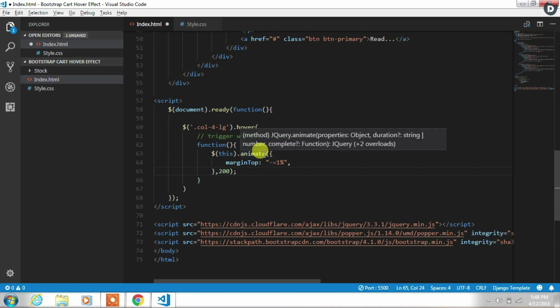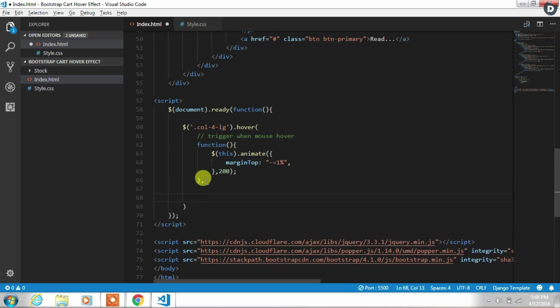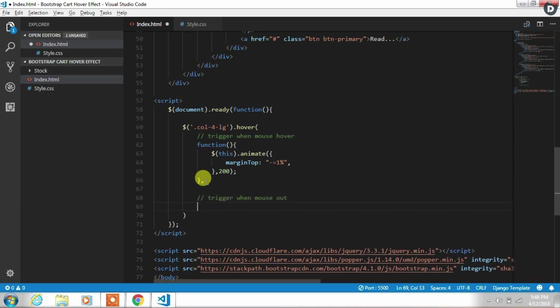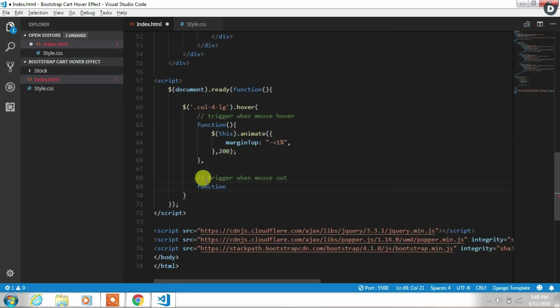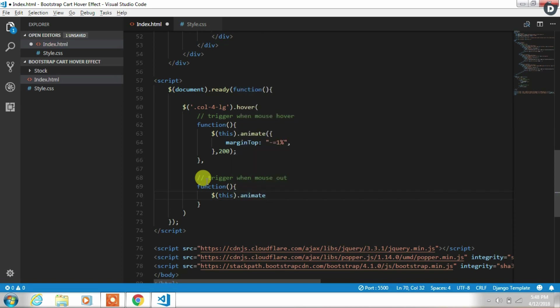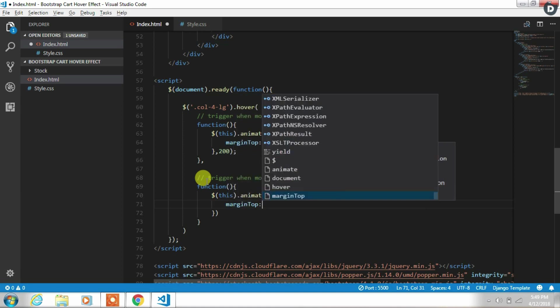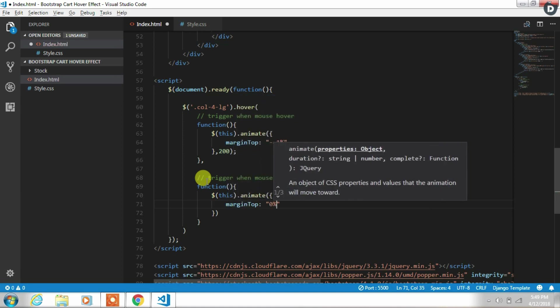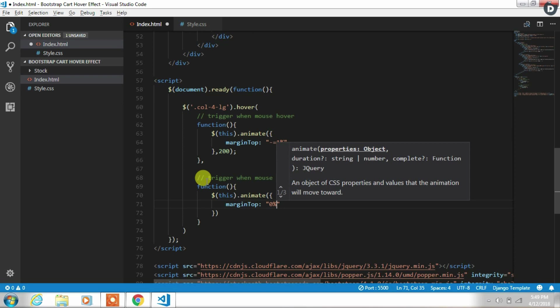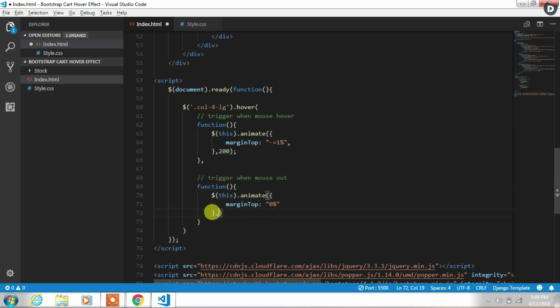After that we create second parameter for hover function. So we will add comma here and create function. This function creates hover out effect. So when you move mouse cursor from the element this function will execute. So the function is same which we created before but we specify margin-top 0%. This function fires when we hover out mouse over the element. So this function removes margin-top 1% from the element and returns to the default margin 8% which we define in the style.css file. And specify duration. Close the statement with semicolon.